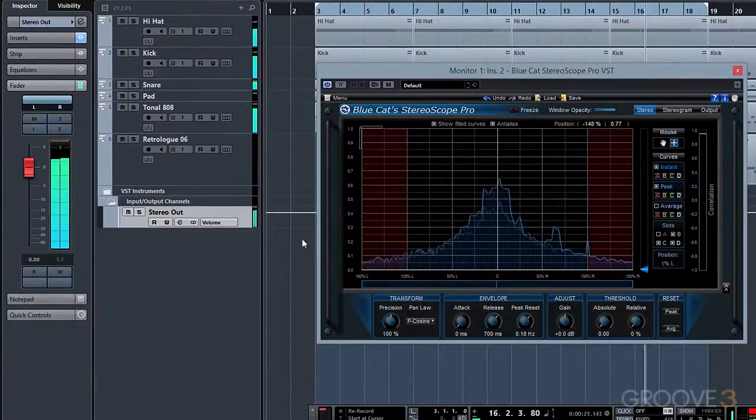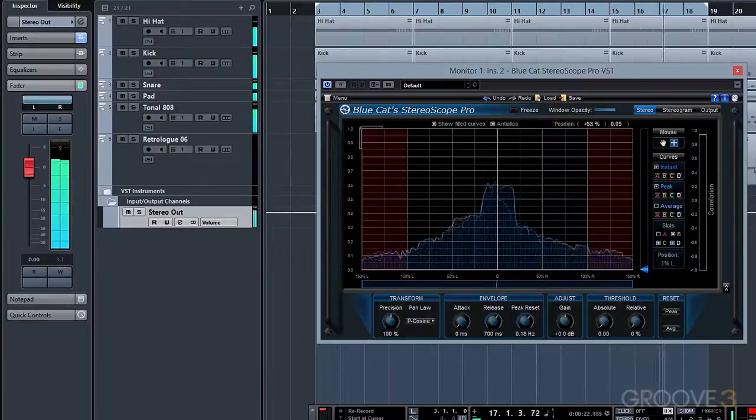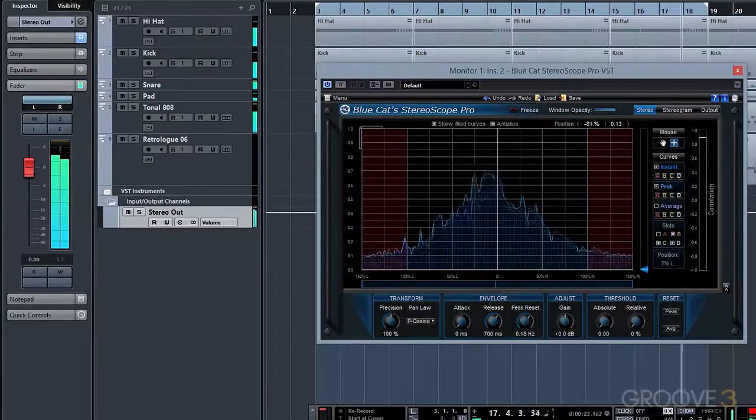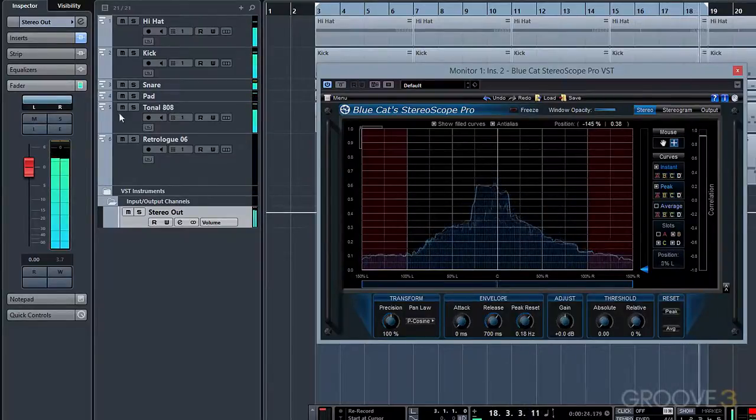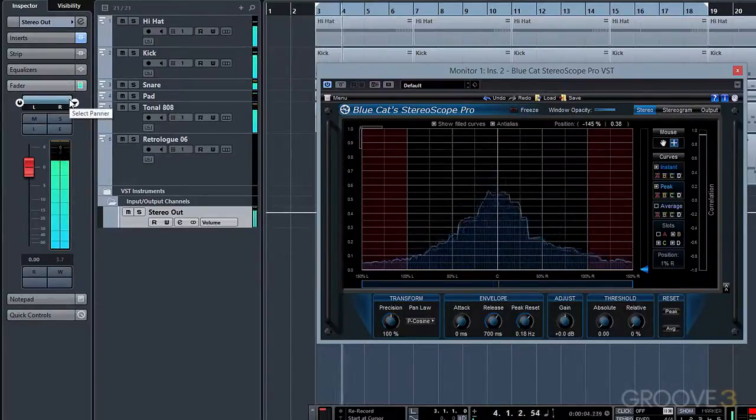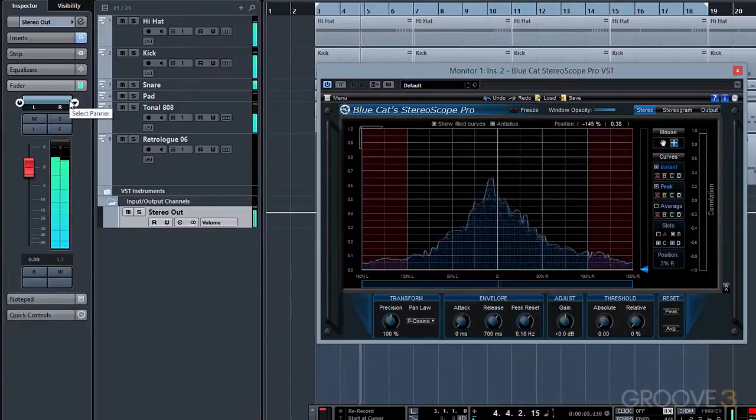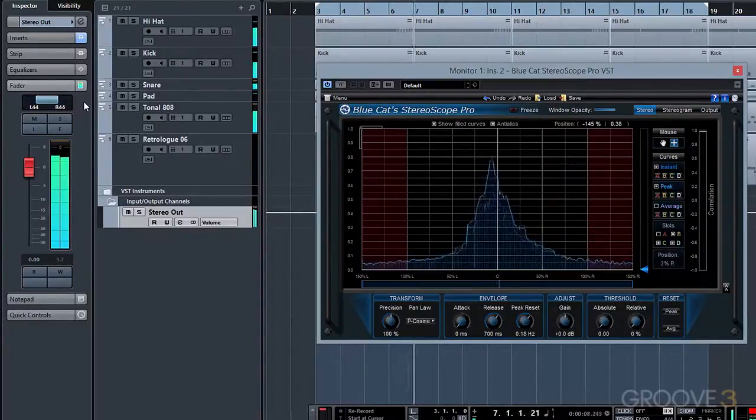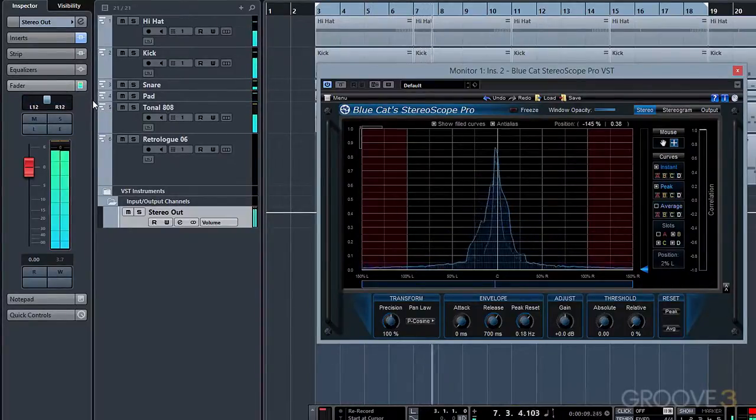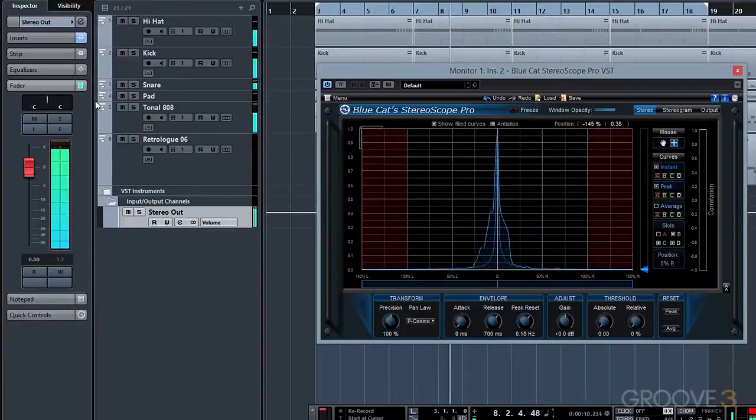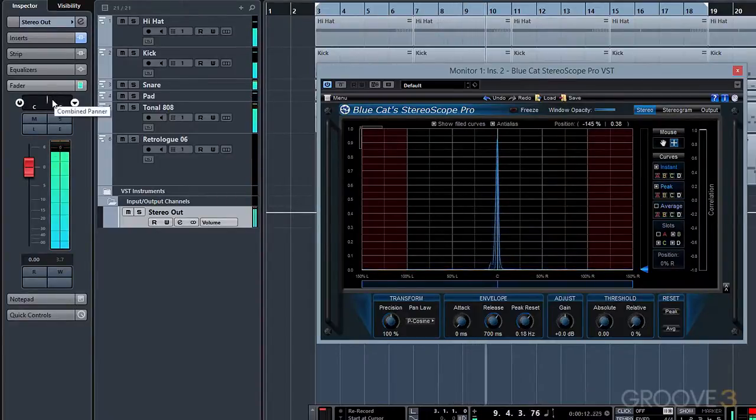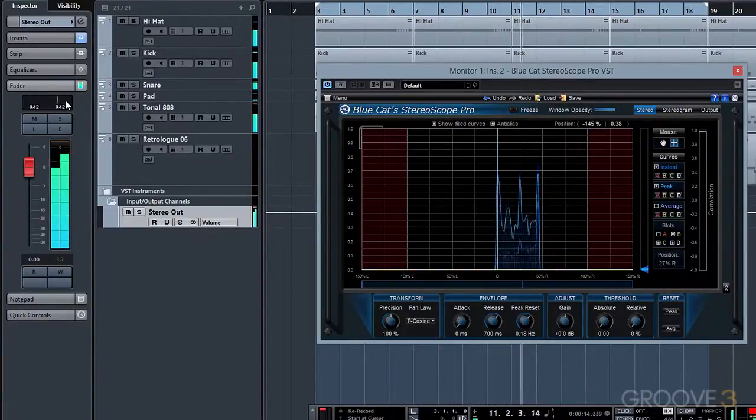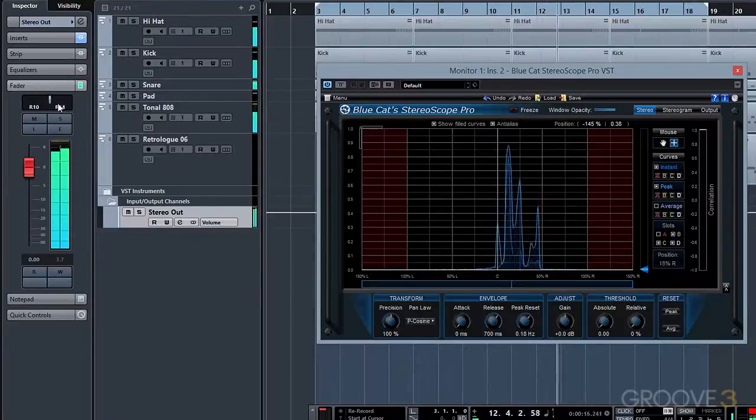The wider the curve is, the more difference there is between the audio signals in the left and right channels. So this would be a very wide stereo signal. If we start narrowing our stereo field, we'll eventually end up with a mono signal where both the left and right channels are exactly the same. This results in an extremely narrow curve.